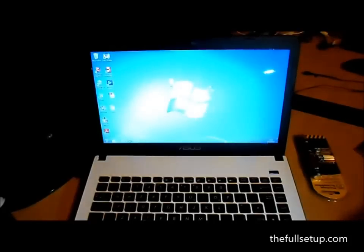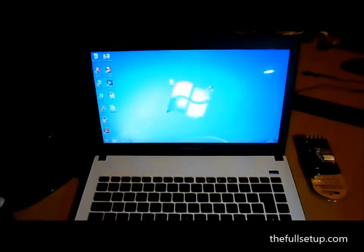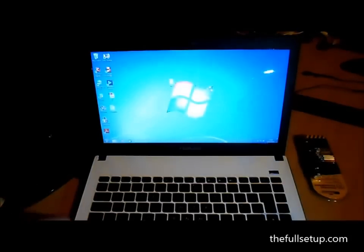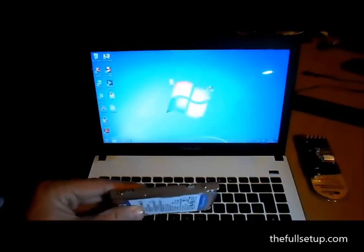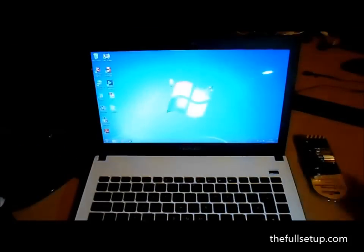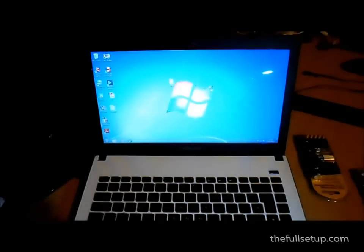Okay, so when you're happy with the installation, remove the keyboard again, put the hard drive in its caddy, and just follow the steps of taking it apart to put it back together, and you're done.